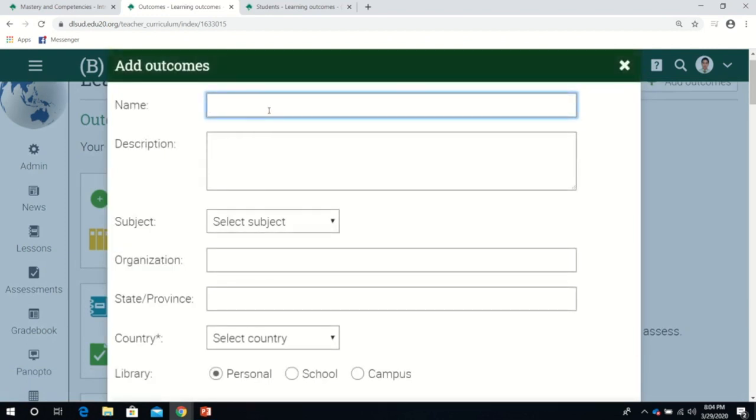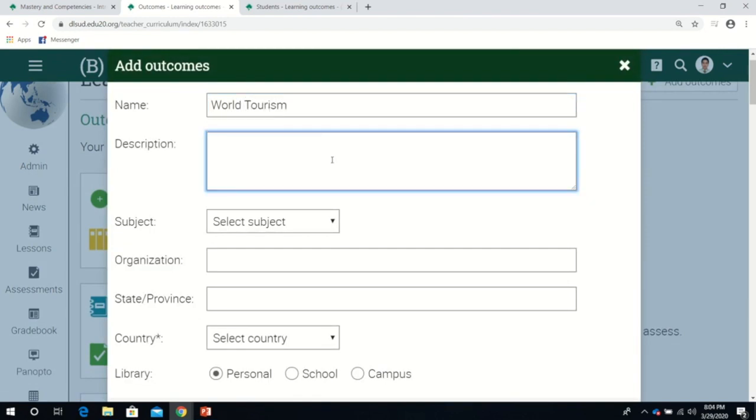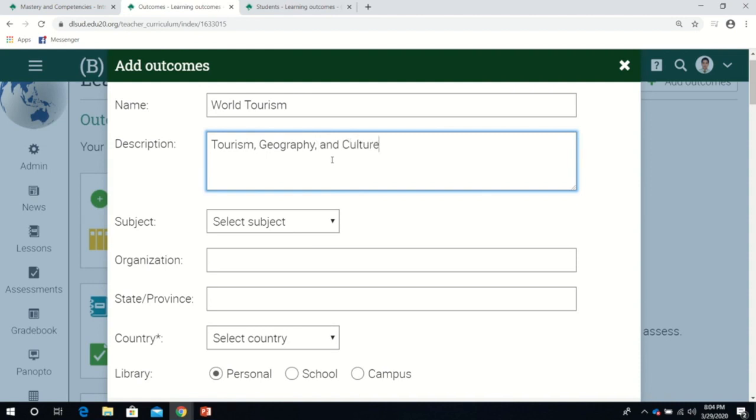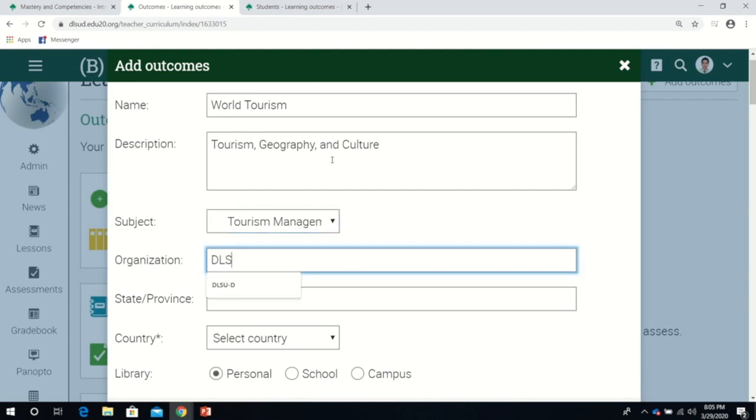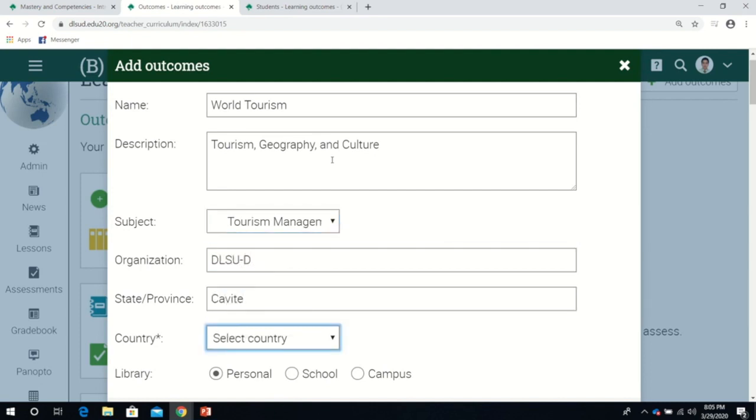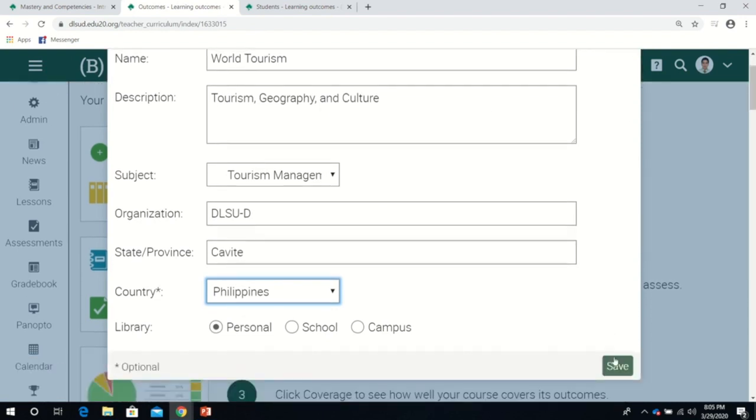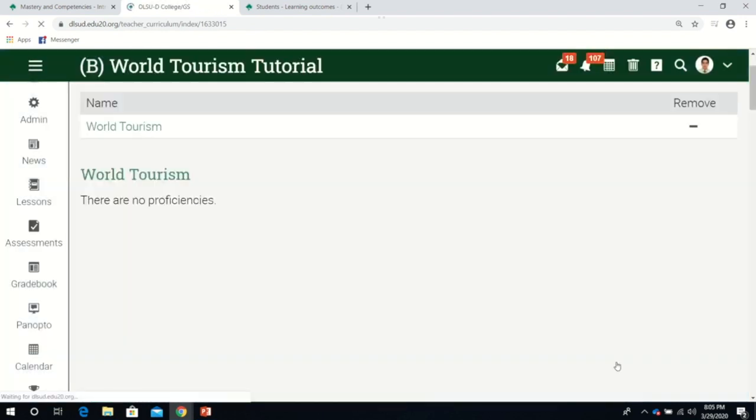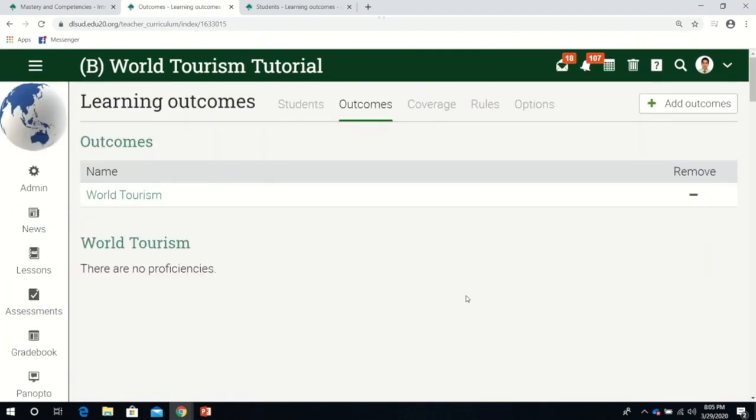Since this is world tourism, I'll label this as world tourism. Most of the competency will be about tourism, geography, and culture. The subject is tourism, DLSUD, Cavite, Philippines. Let's save it.